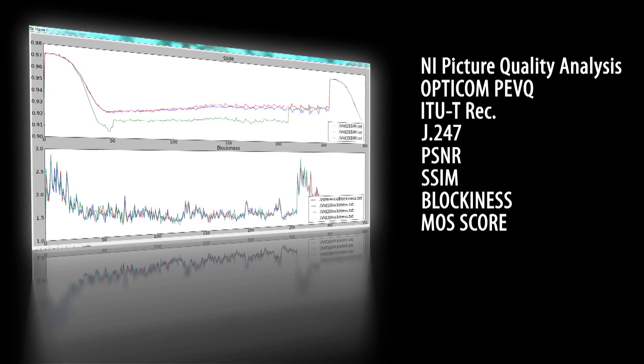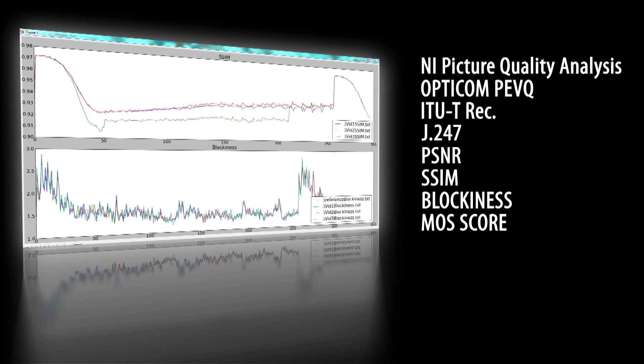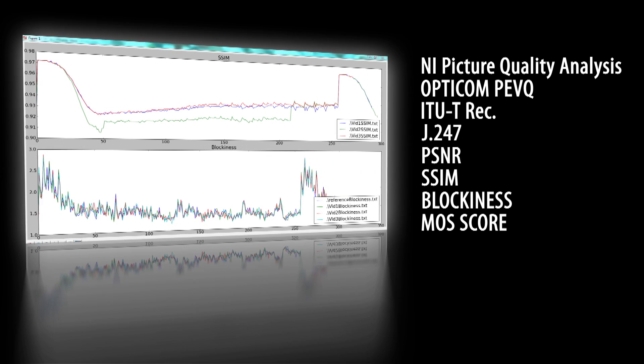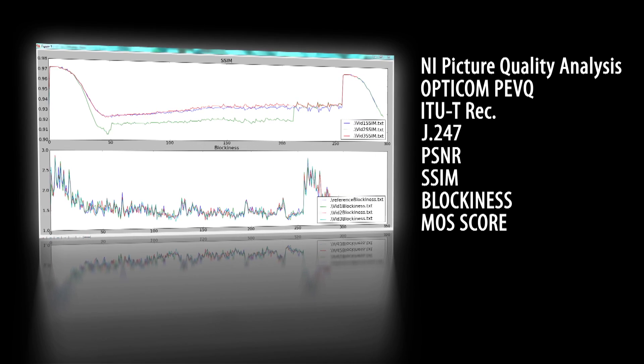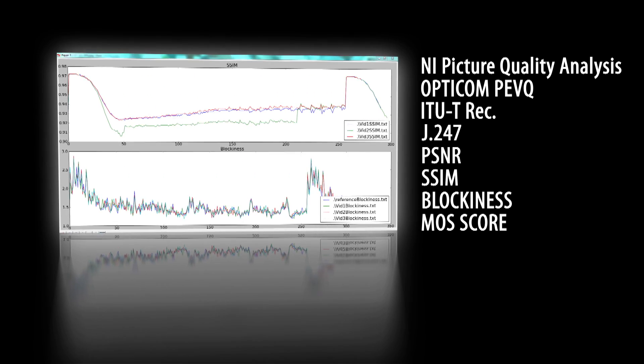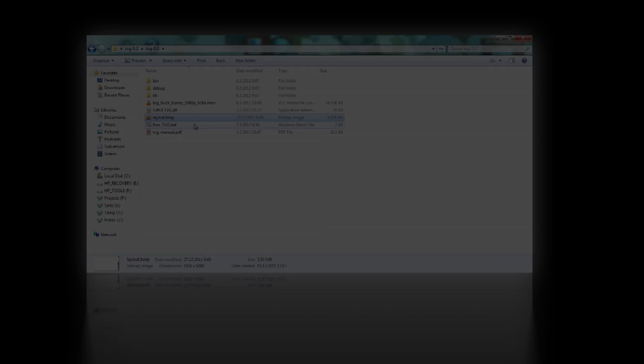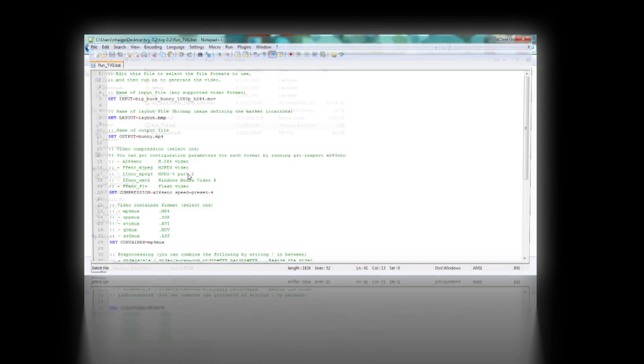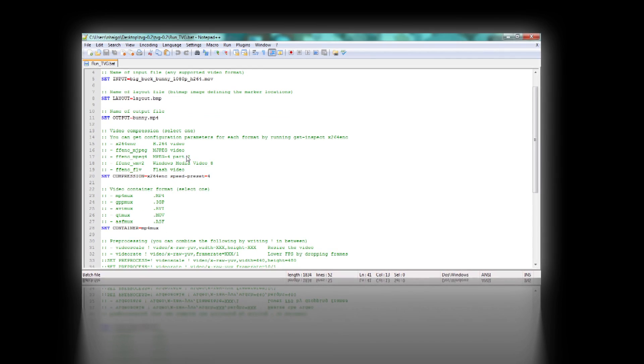AV100 is compatible with commercial video quality analysis tools, including National Instruments PQA and Opticom PEVQ. The required test videos can be easily produced with incorporated test video generator.